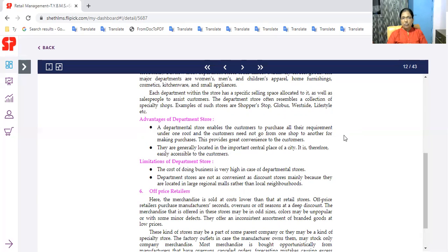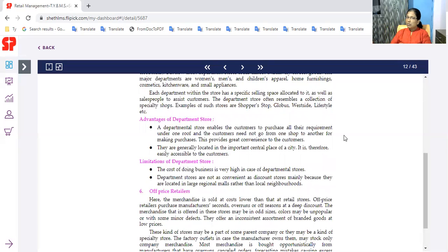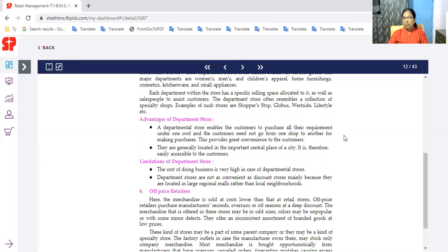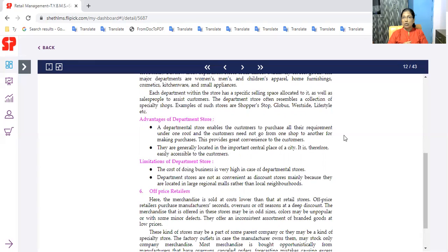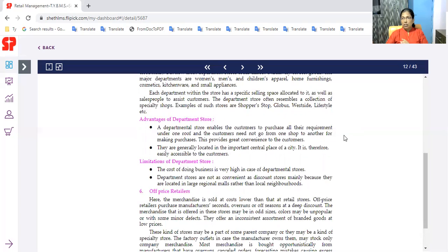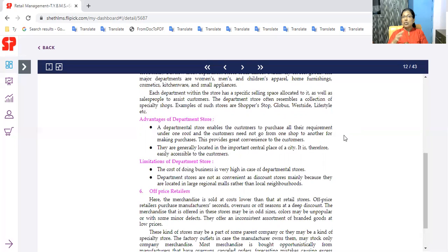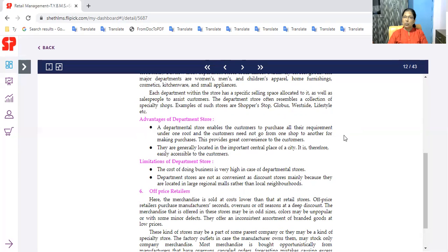The cost of doing business is very high in the case of department stores. Department stores are not as convenient as discount stores, only because they are located in large regional malls rather than local neighborhoods.